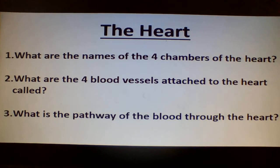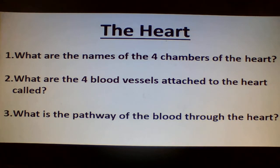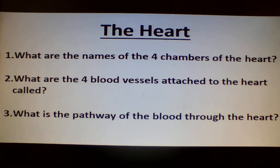So the three questions: What are the names of the four chambers of the heart? What are the four blood vessels attached to the heart called? And what is the pathway of the blood through the heart?